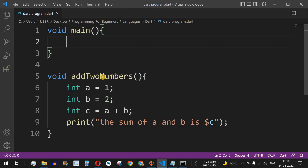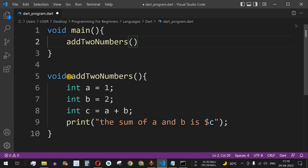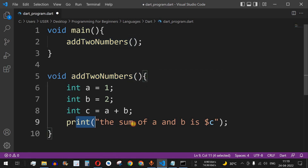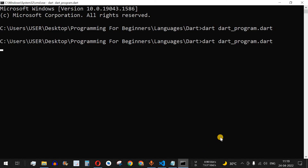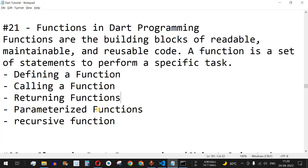To call the function, we just provide the function name followed by open and close brackets and a semicolon. This is how we call a function which does not accept any parameters. Save the file and run the code — as you can see, we get 'the sum of a and b is 3'.